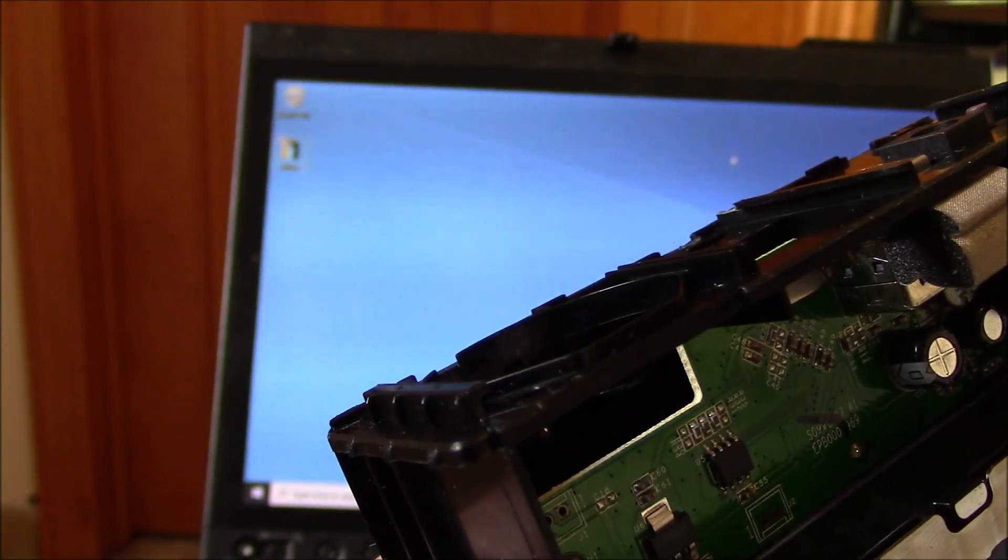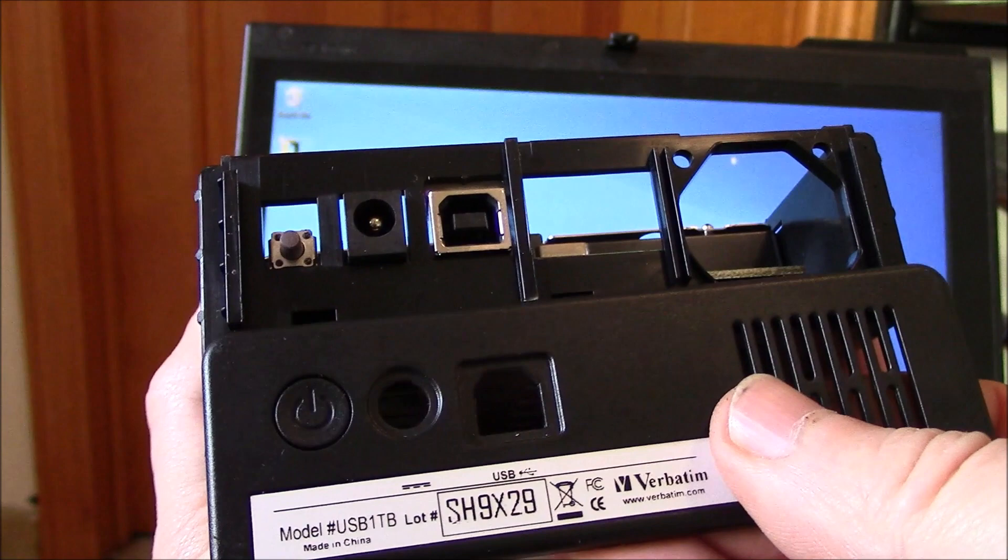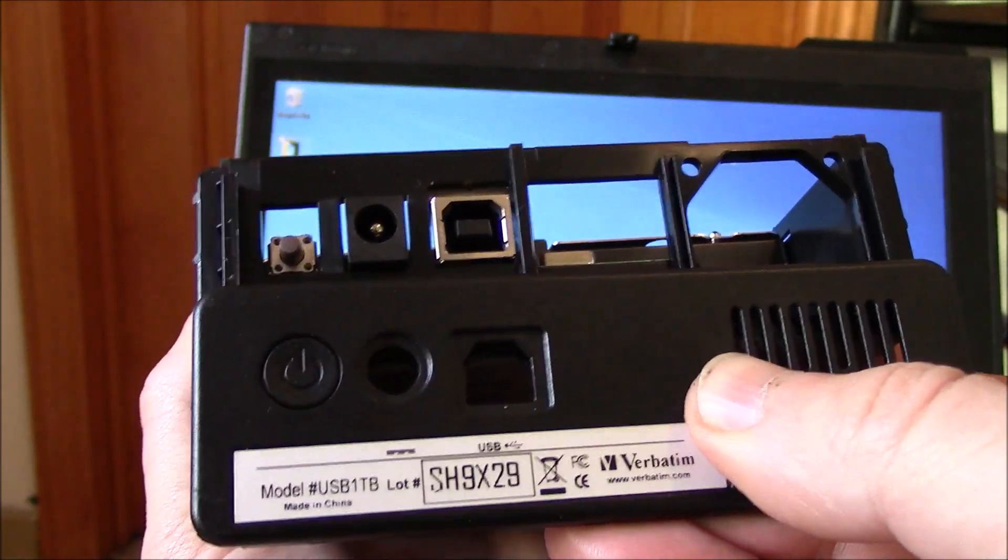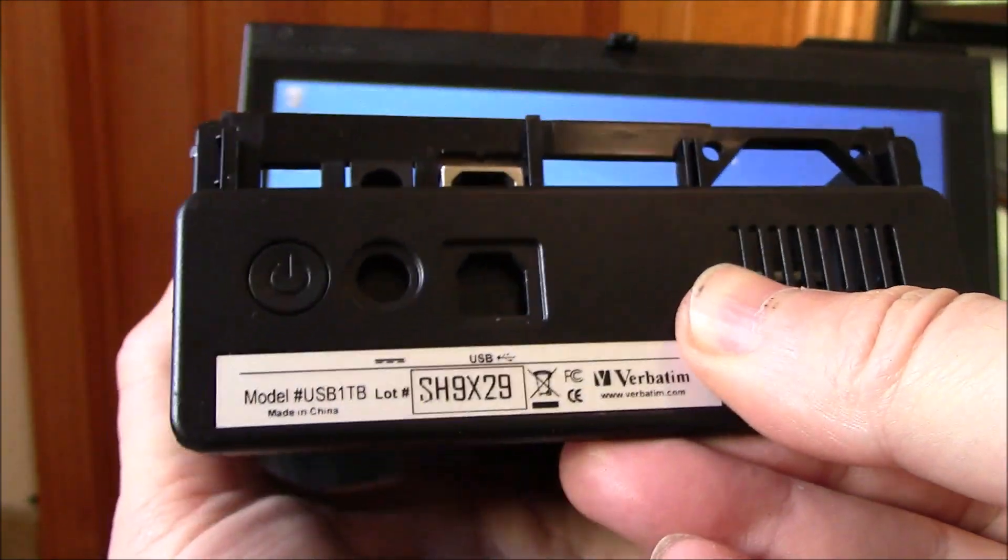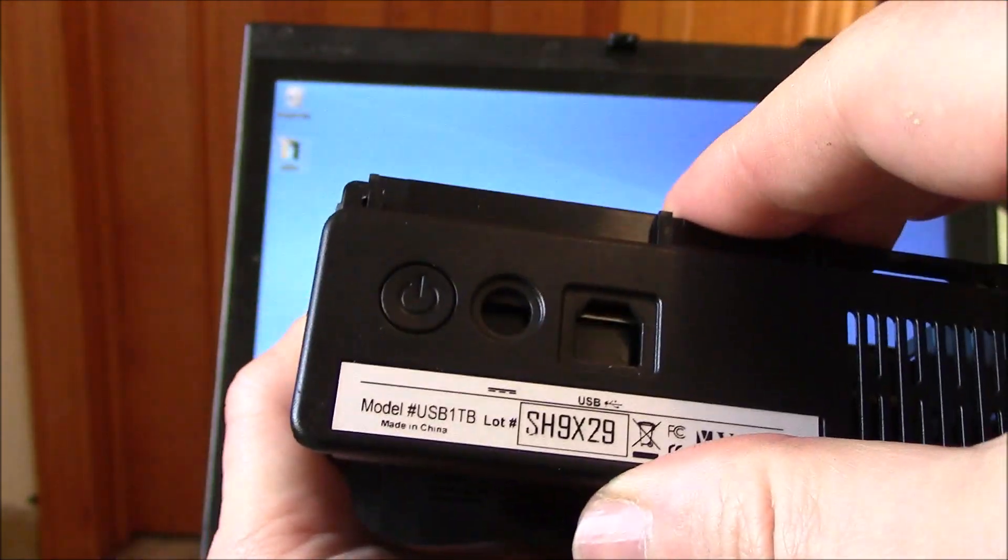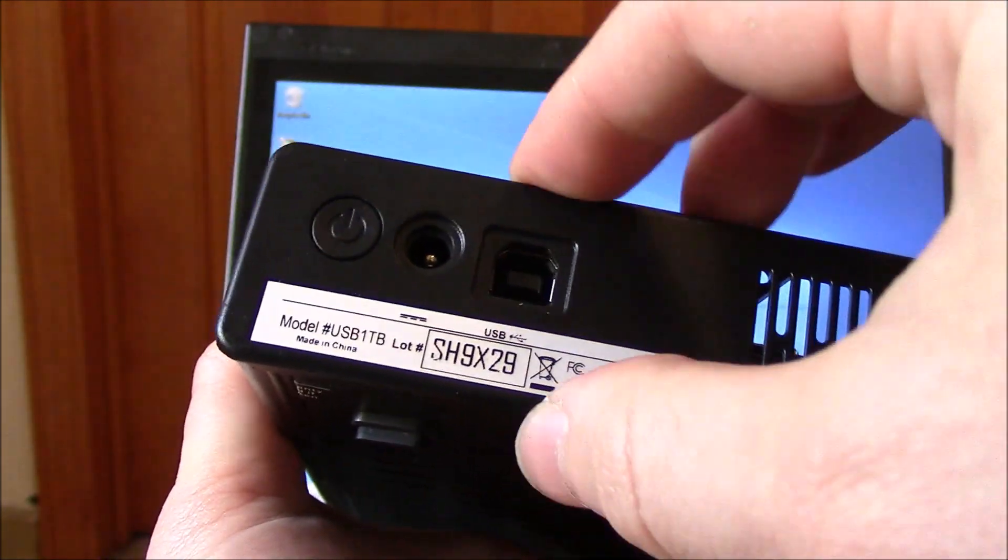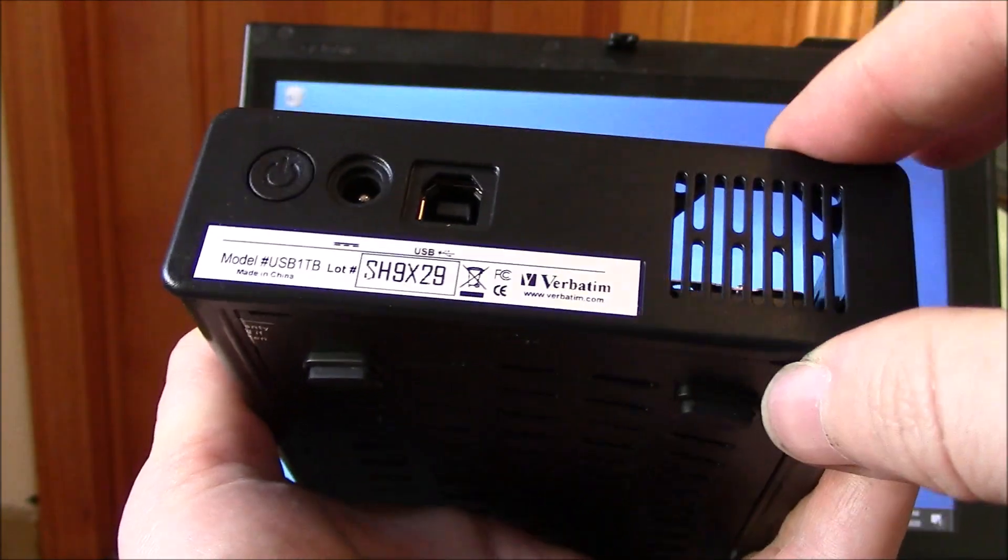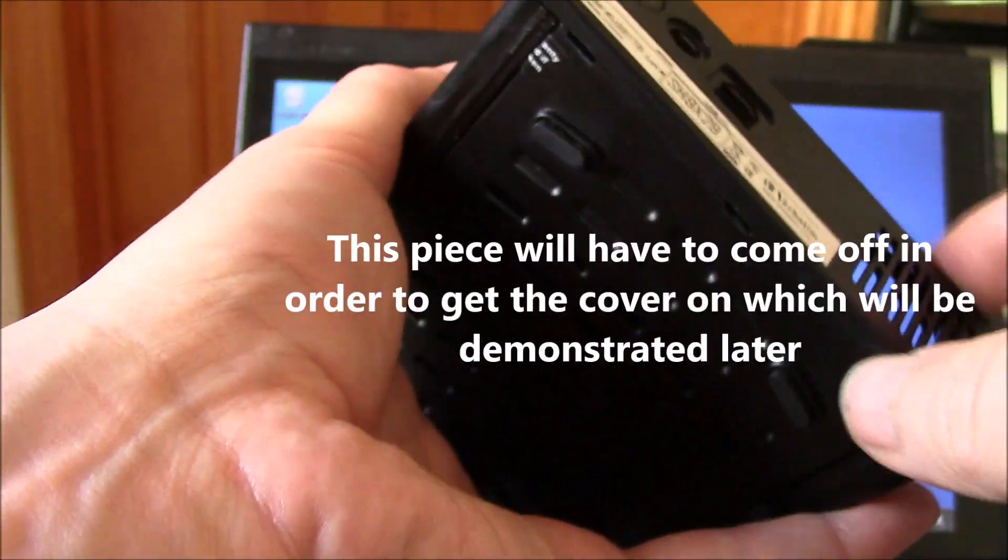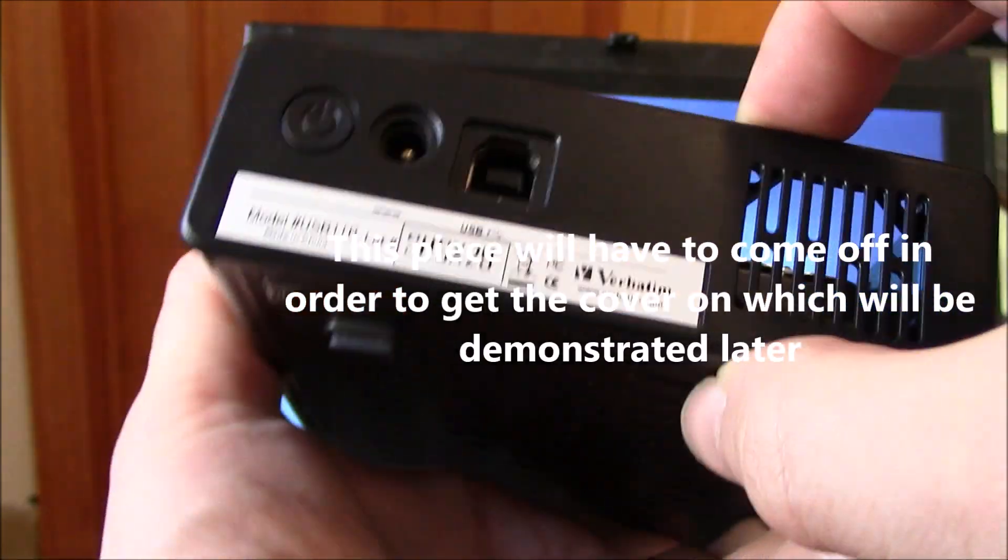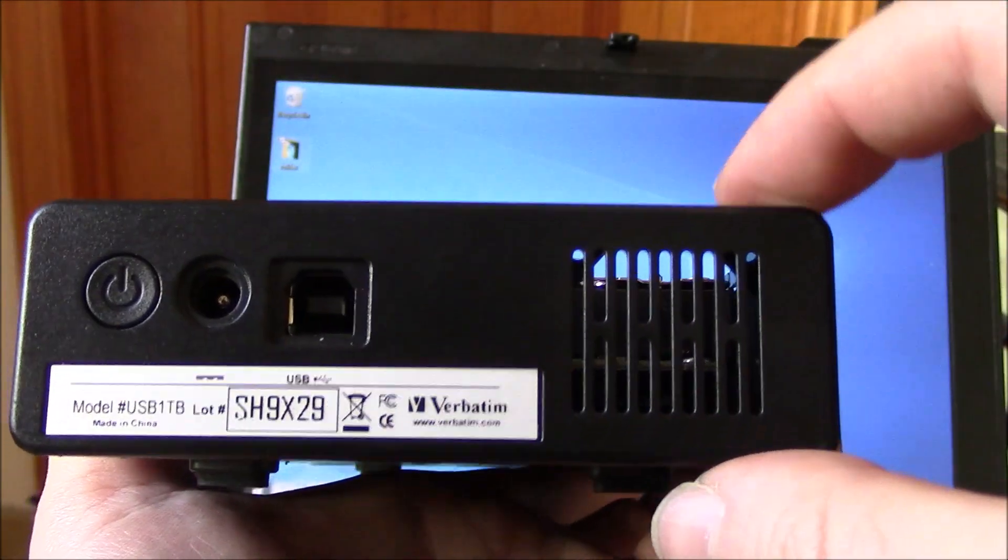Now I'm going to put the front piece on. Now this just slides in. Like so. So that's installed.